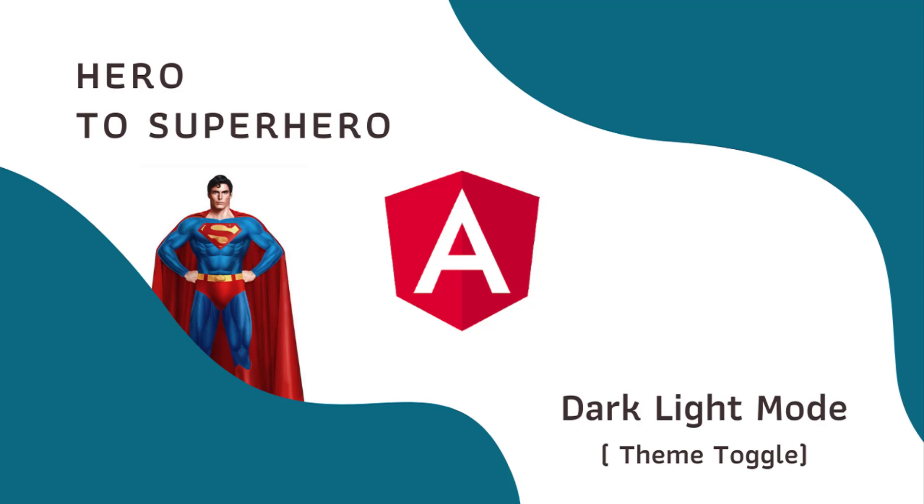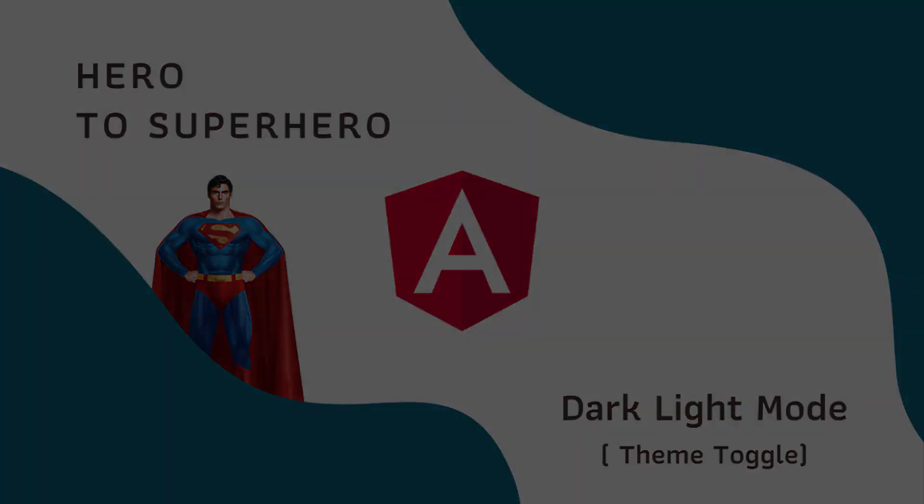In this video I am going to show you how we can create a simple dark and light mode toggle. There are many ways we can achieve this. Now let's see one easy method.